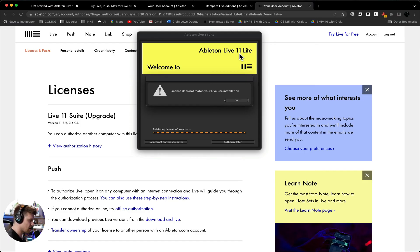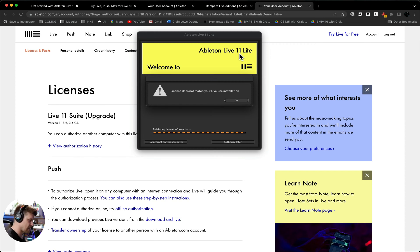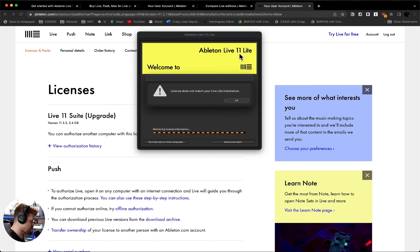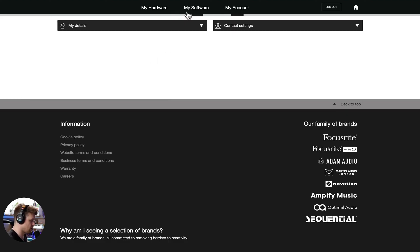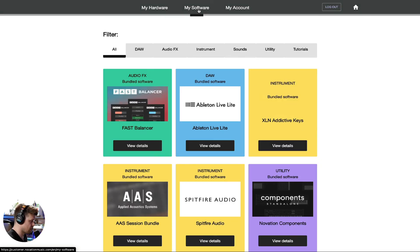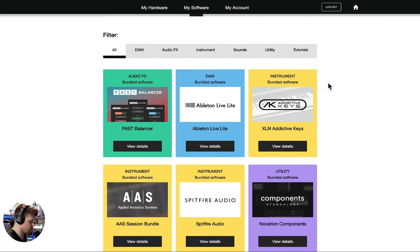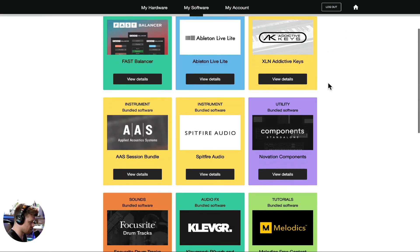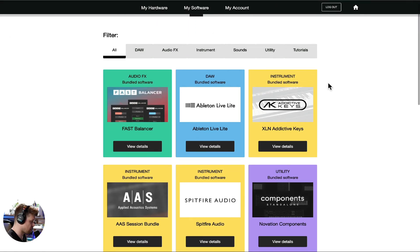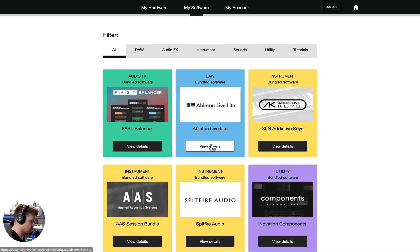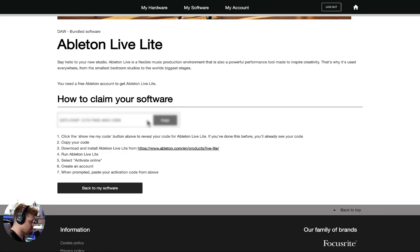Now, if you see here, it says licenses do not match. So remember Ableton Live Lite has to be purchased with a controller. So it's not completely free, although it looks like it's free there. You have to have a license. So I've bought a launch pad by Novation. I've signed into my account on their website and then I go to my software and it shows all the software that comes with my product. So you need to just double check before you purchase a product that comes with Ableton Live Lite. So I go view details and here's my serial.